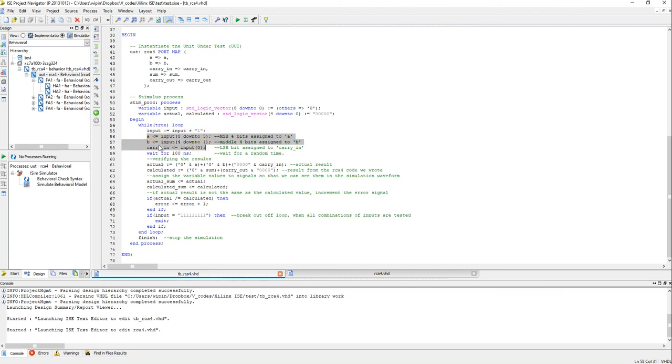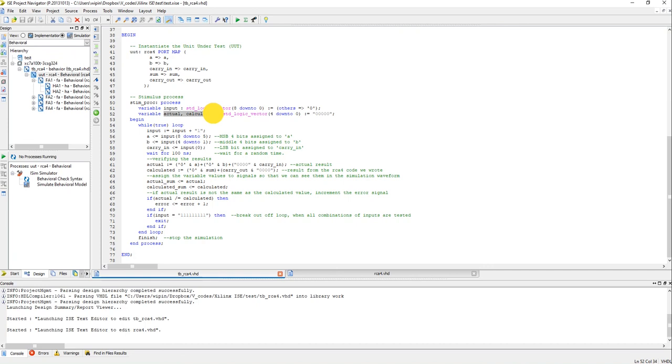And then we verify the results. So we have declared two variables here, actual and calculated, both are 5-bit each. And then we are adding A, B and carry in together.